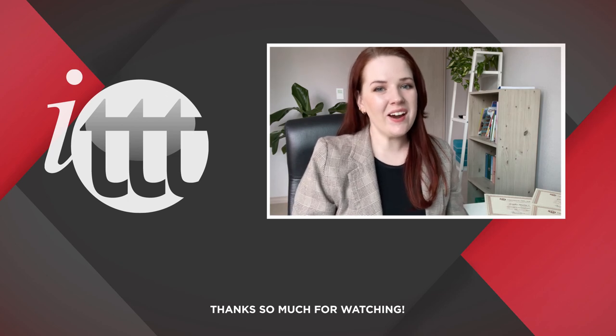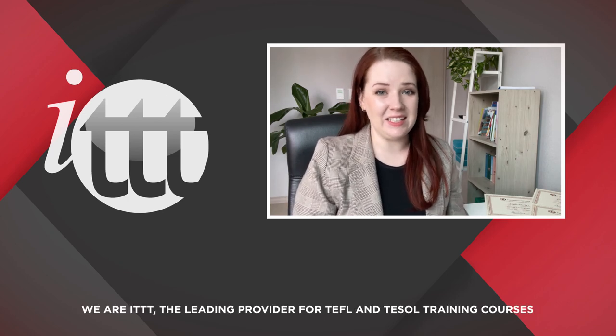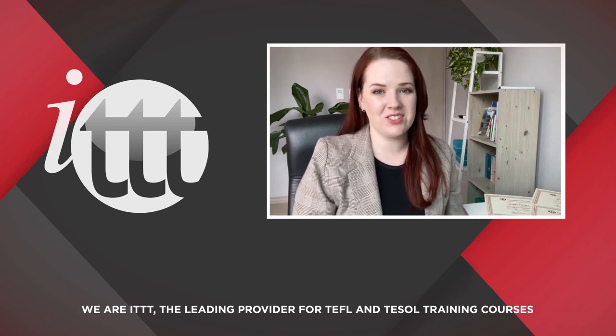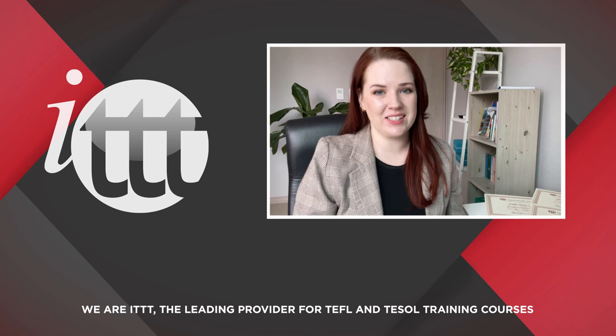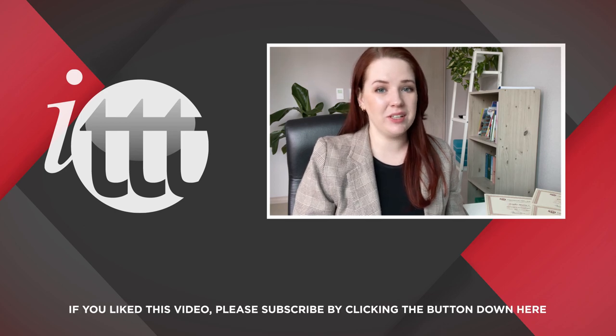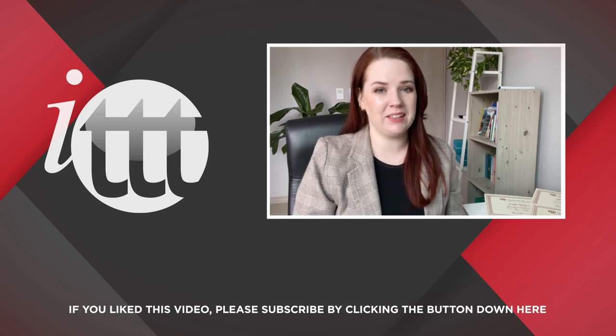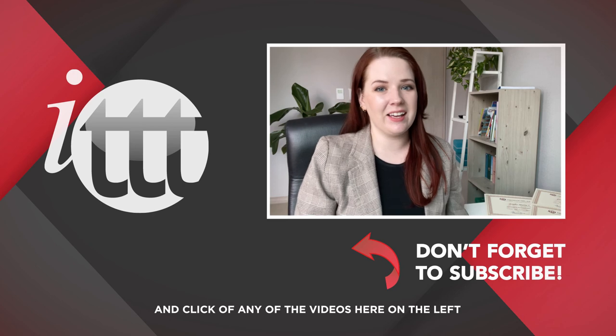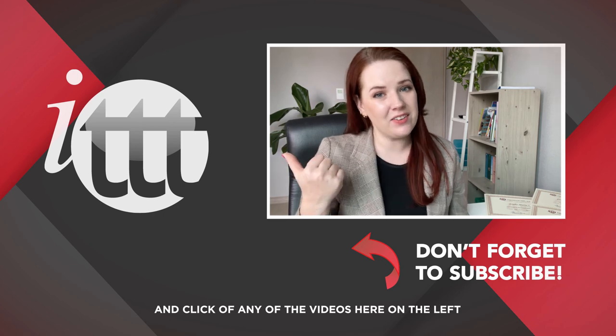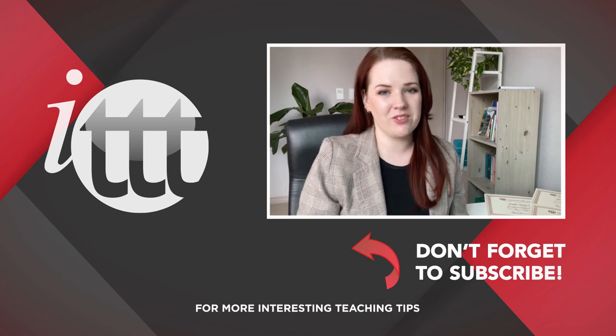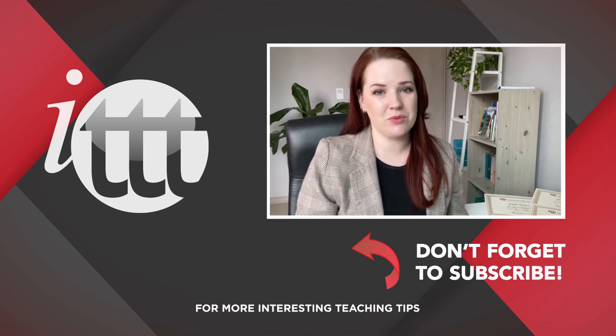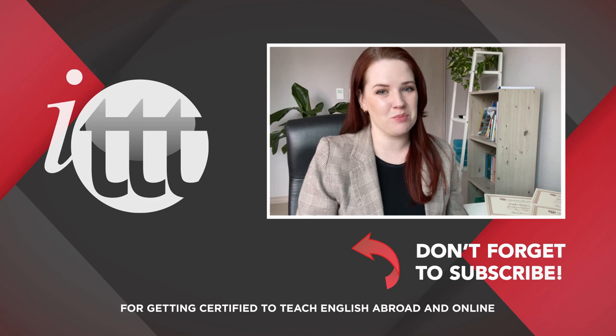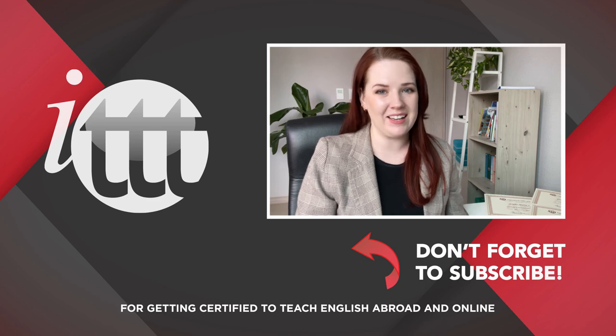Good, thanks so much for watching! We are ITTT, the leading provider for TEFL and TESOL training courses. If you like this video, please subscribe by clicking the button down here and click on any of the videos here on the left for more interesting teaching tips for getting certified to teach English abroad and online.